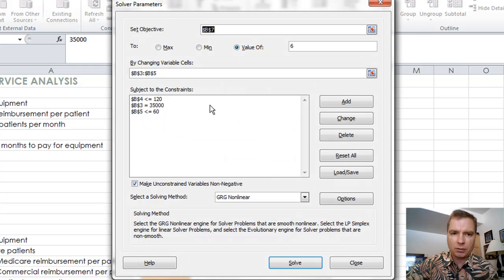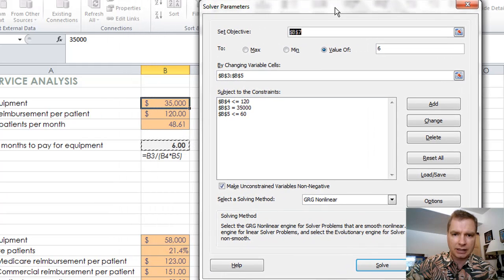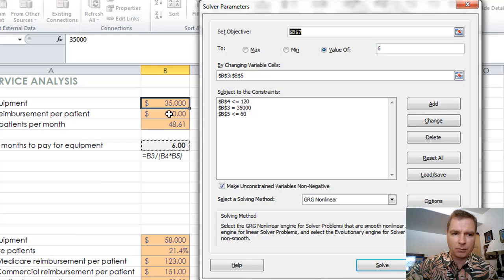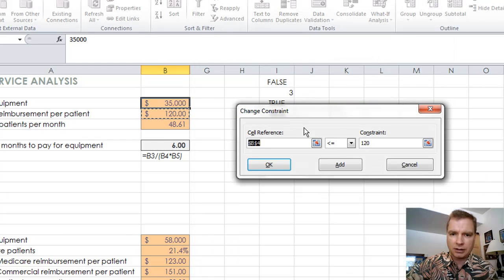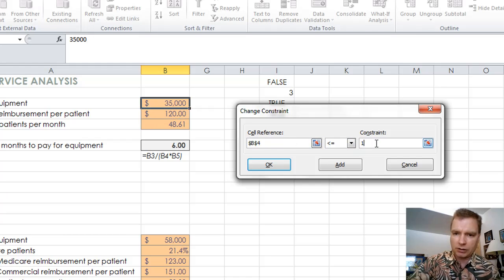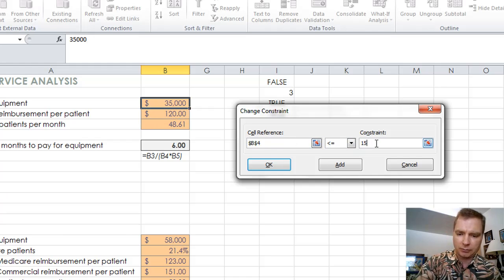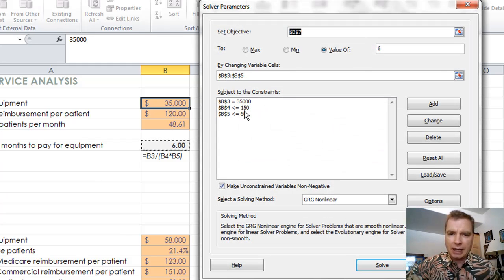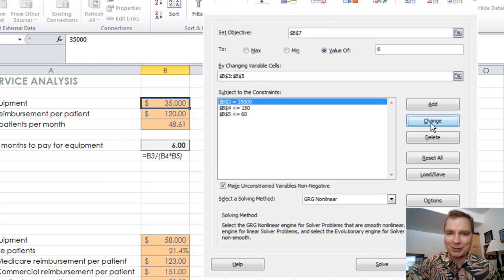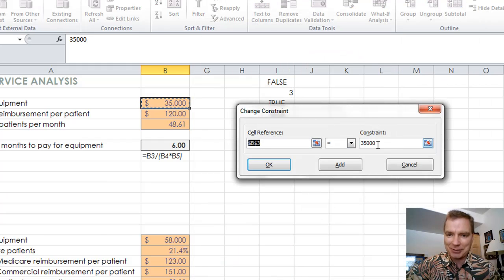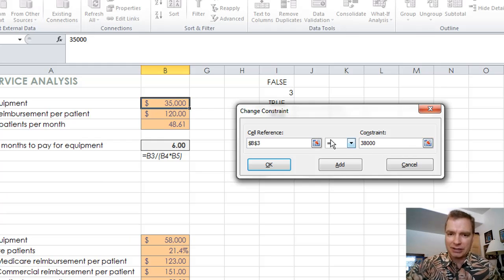Now what I want to do is, let me slide this over just a touch. Remember cell B4, our first constraint is we're only going to get 120 per patient. What if that changes? What if even more remarkably it goes up to 150. It's going to be less than or equal to 150. And what if the cost of the equipment, now the manufacturer knows the reimbursement is going up, so you can guess what happens to the price, right? It goes up to $38,000.